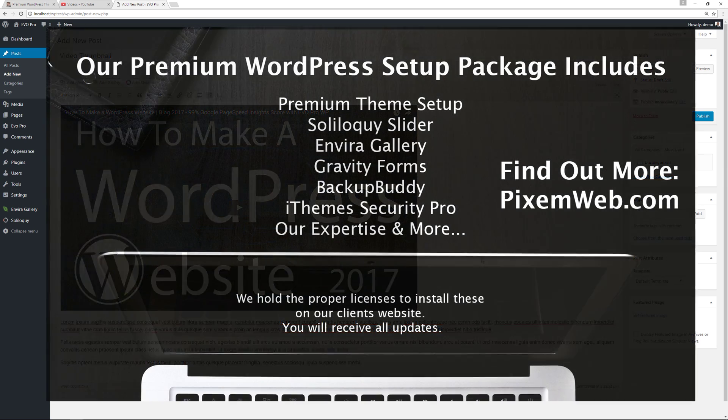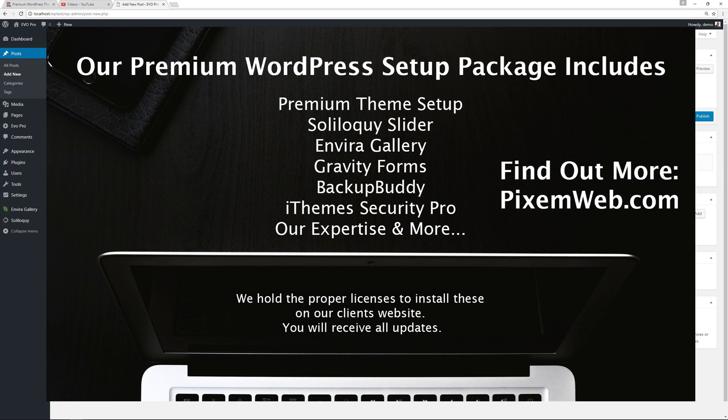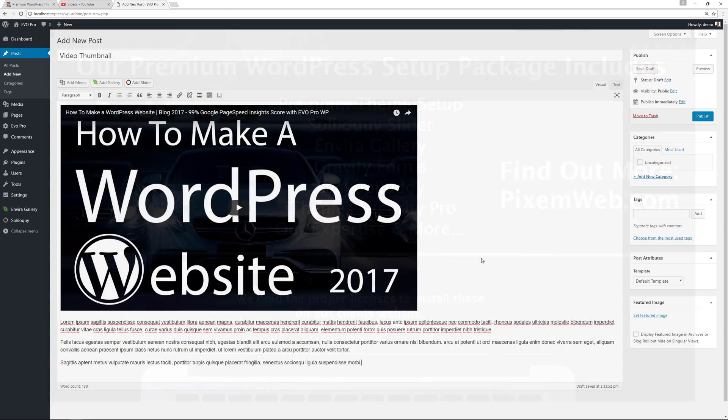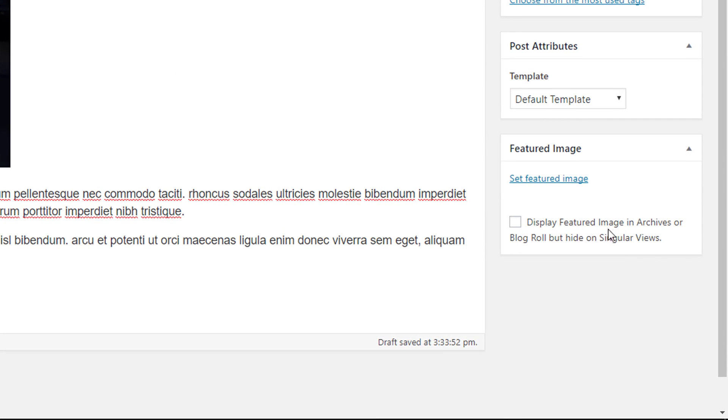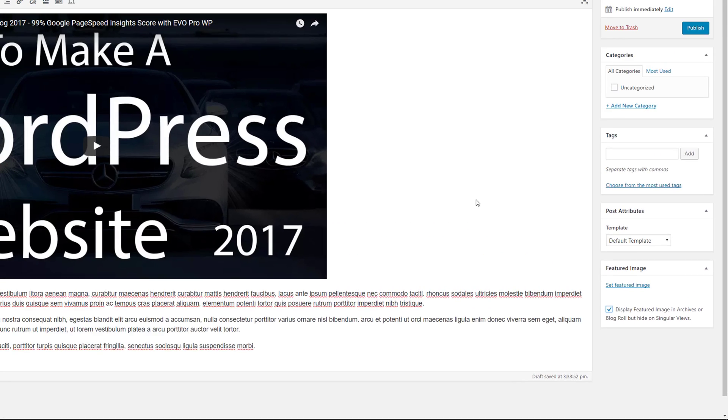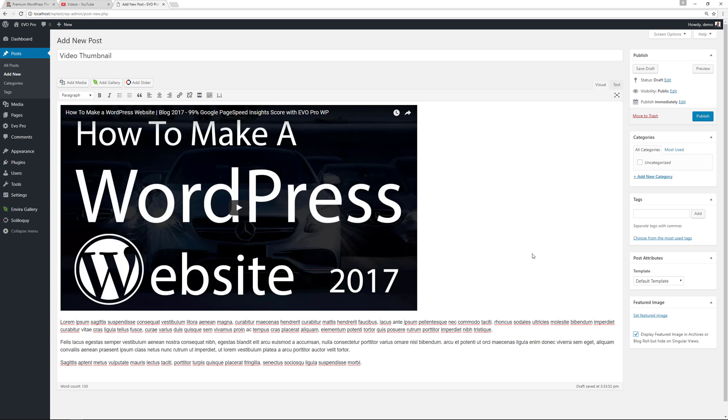Now every theme is different and I'm working with my custom theme Evo Pro and you can get that over at pixelmweb.com. But what I have here is an option to display featured images in archives or blog roll but hide in on singular views.